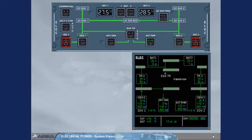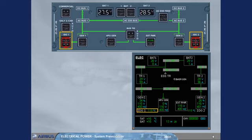In case of failure, these push buttons enable you to disconnect an IDG from its drive shaft.